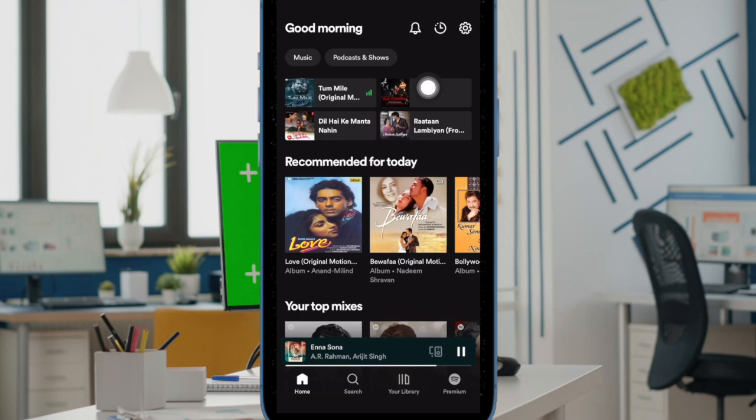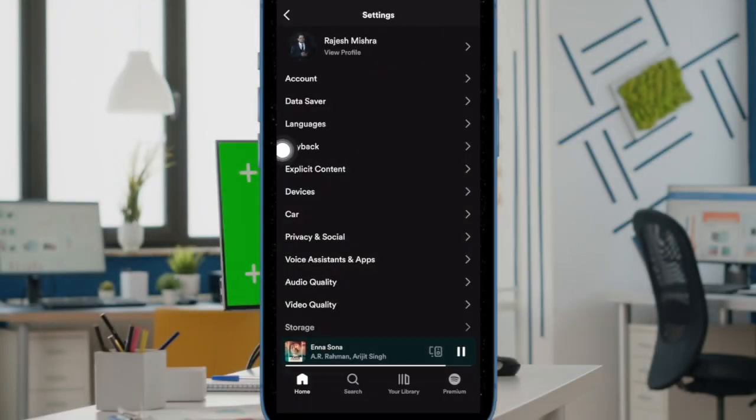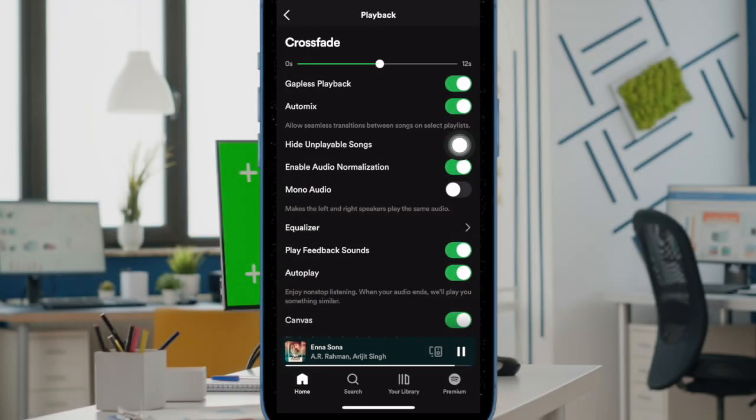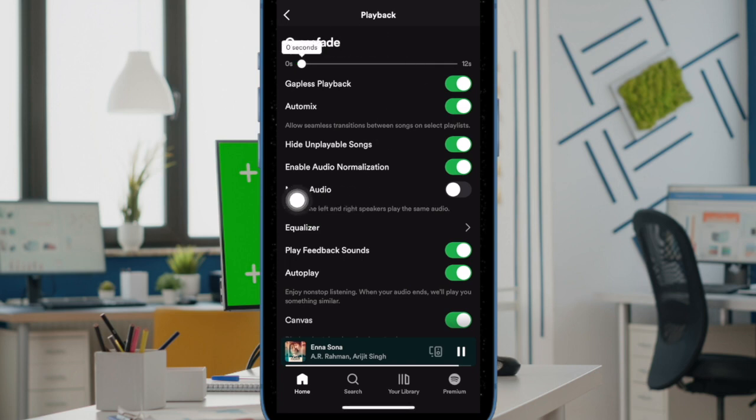Next tap on the settings icon at the top right corner of the screen. Next up choose playback. Under the crossfade section, drag the slider to the desired overlap length.